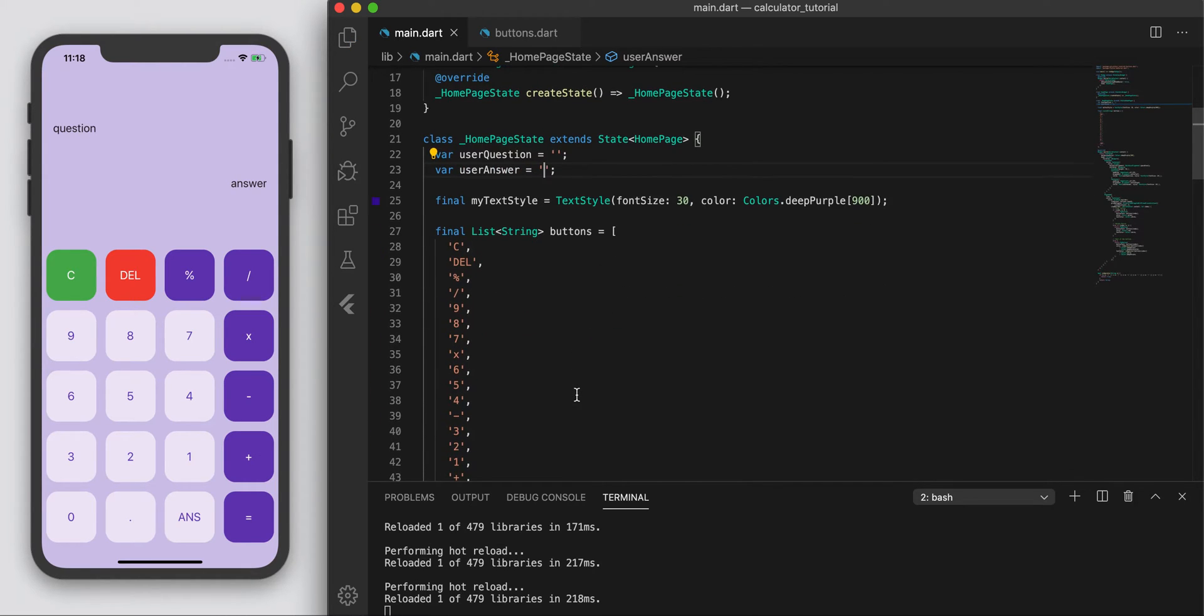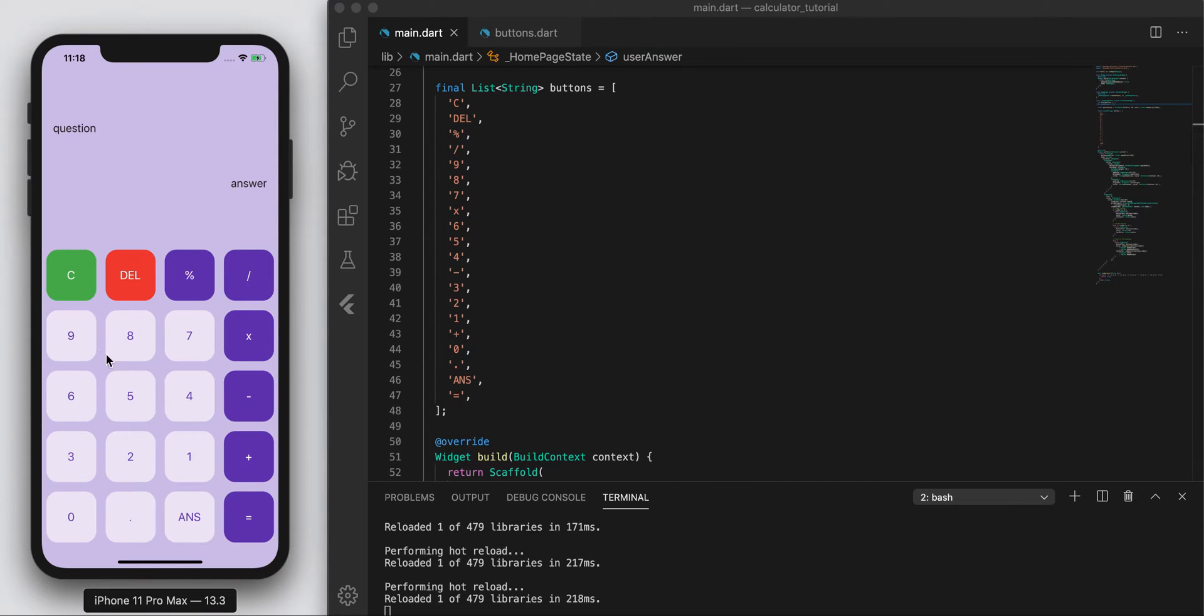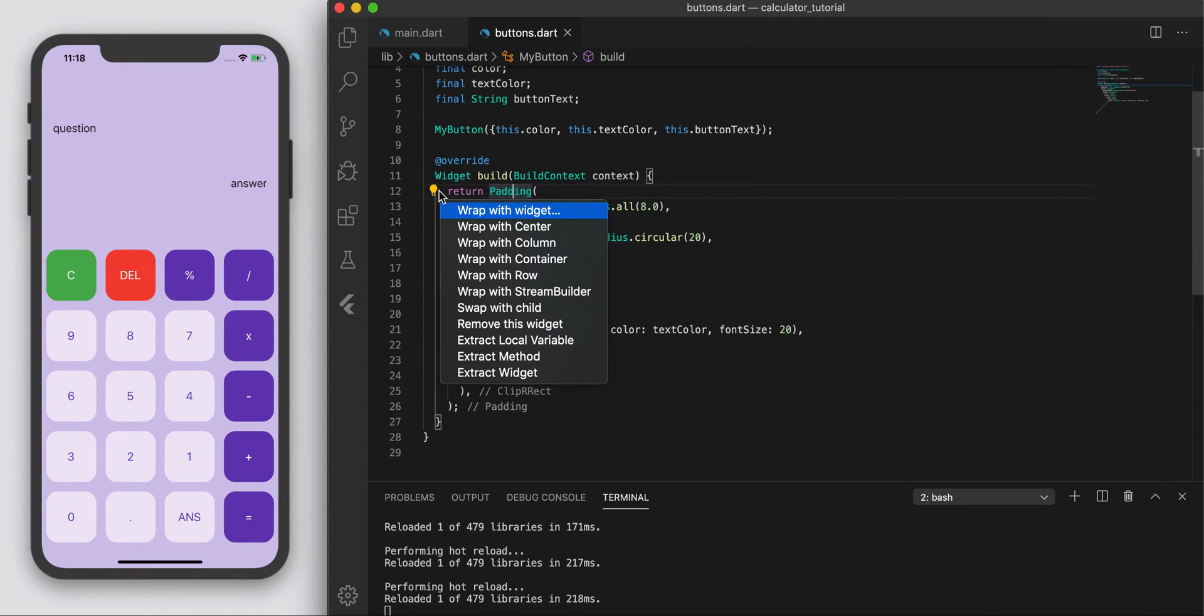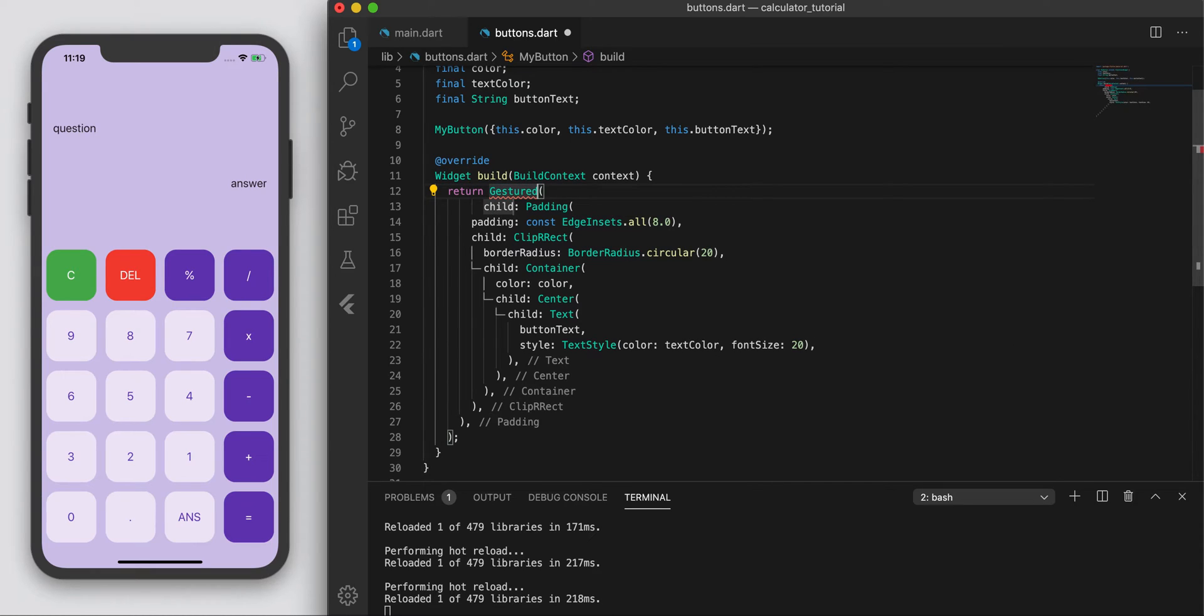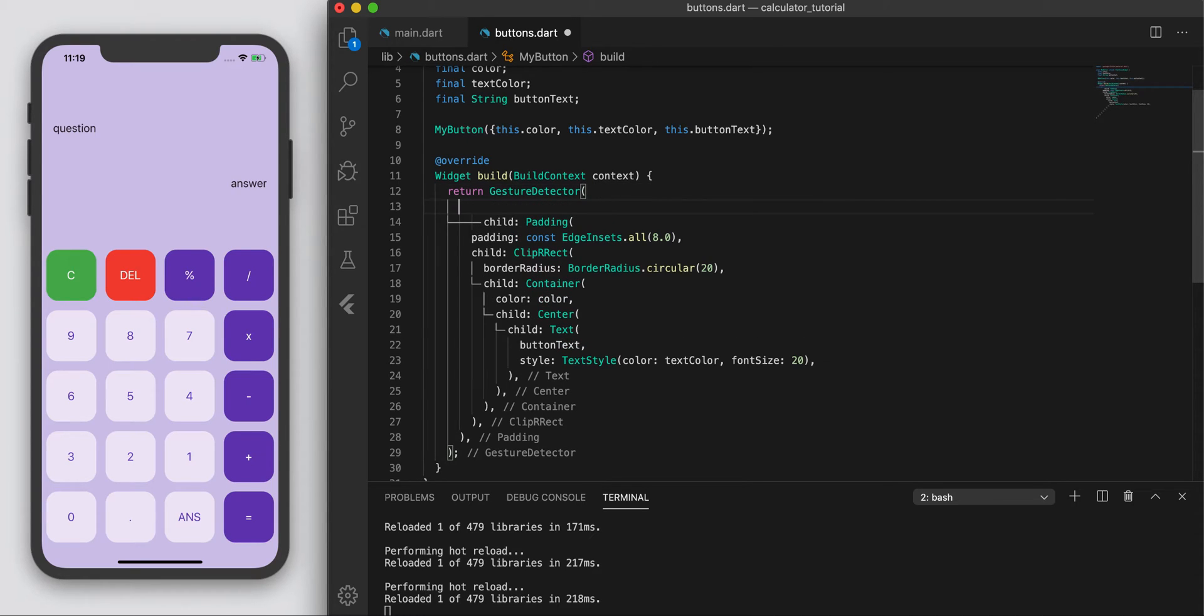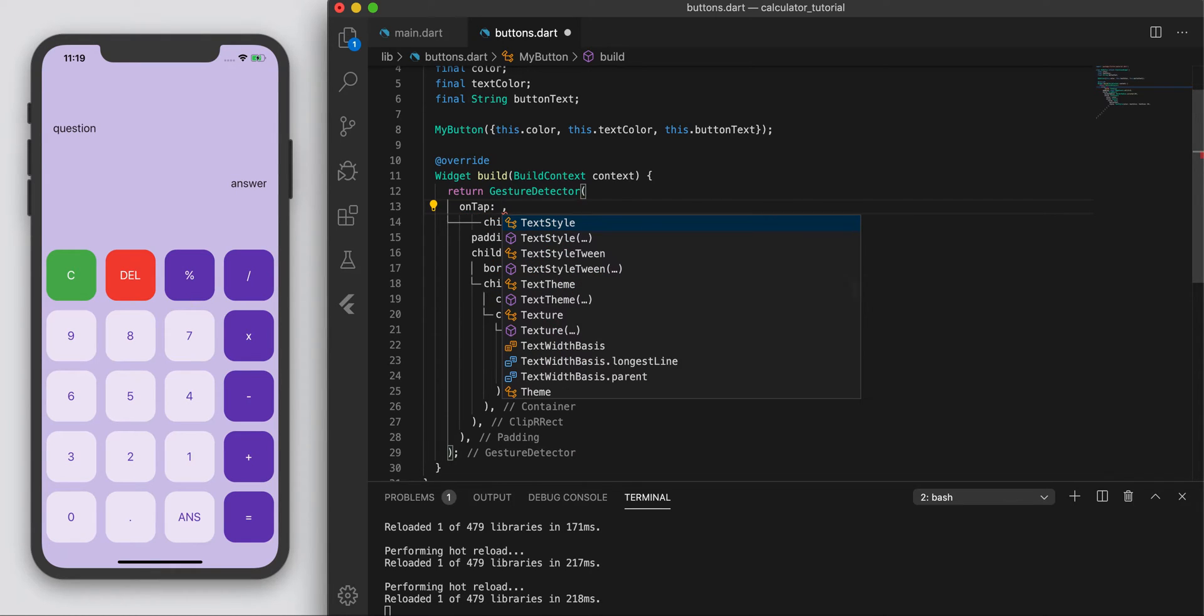And what we want is, we want to tap these buttons and make it so that each of those buttons appear up there. So let's go to our button class and let's wrap it with a gesture detector. So basically this widget does what it sounds like. It detects for a gesture.